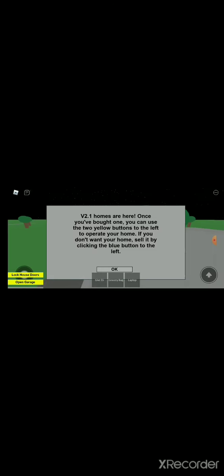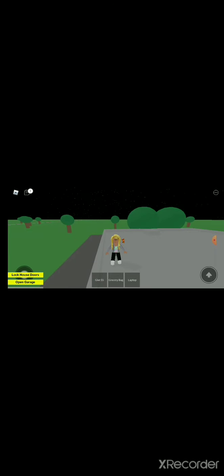v2.1 homes are here. Once you've bought one, you can use the two yellow buttons to the left to operate your home. If you don't want your home, sell it by clicking the blue button to the left. Okay, so let's get started. So this is my character, don't mind me, I need to fix herself. But let's get started fixing broken buttons.